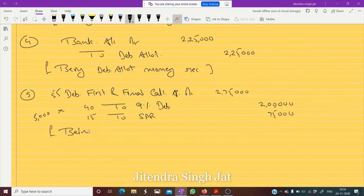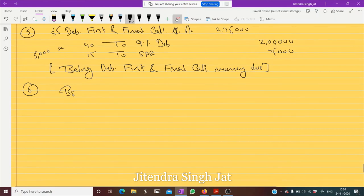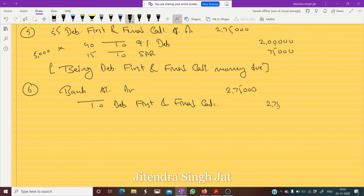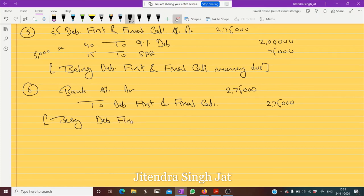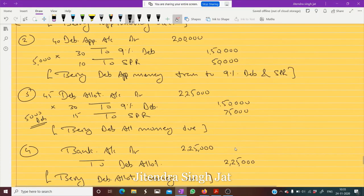Being debenture first and final call money due. Now we are going to receive money: Bank Account debit to Debenture First and Final Call — two lakh seventy-five thousand received. Being first and final call money received. Is that clear to everyone? I hope this question is clear — SPR is given in all cases.